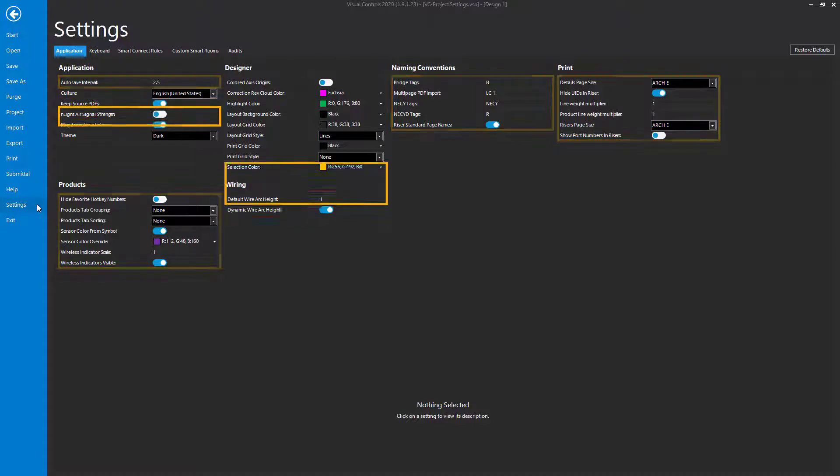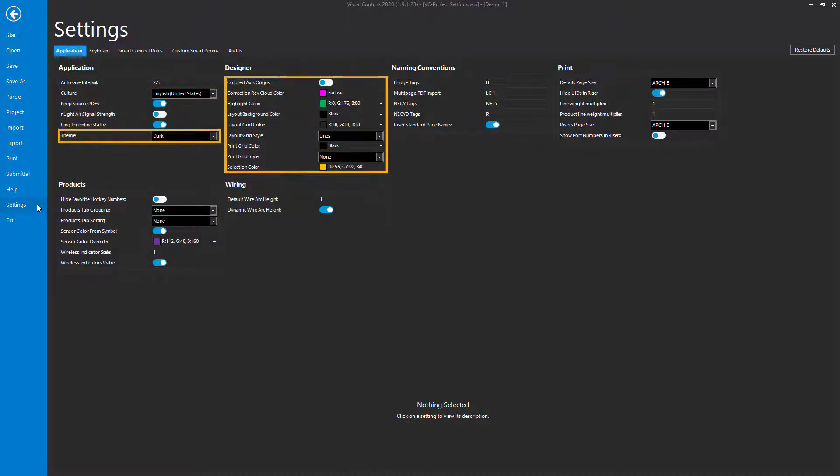The settings that affect the colors and appearance of the design space and objects are covered within the Customizations and Templates video.